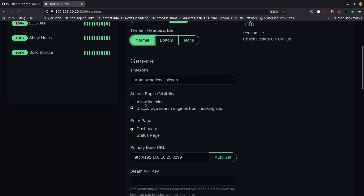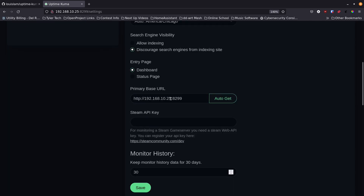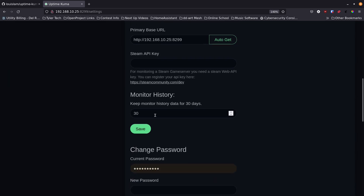Under search and visibility you can allow indexing — I have 'discourage indexing' set and just left it. You can choose your entry page: dashboard or status page. For the base URL, if you're running this inside a reverse proxy you'd want to use the actual domain name, but I'm just running this on my local network. There's also a Steam API key field if you want to detect a game server, and monitor history defaults to 30 days — you can set it longer or shorter.